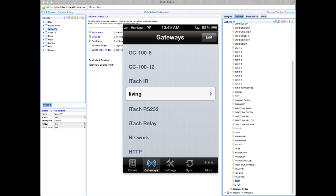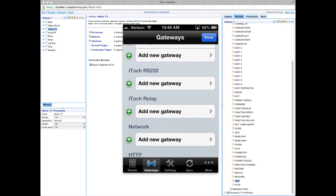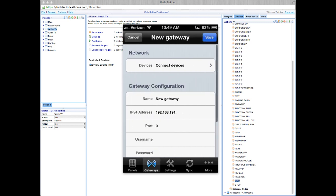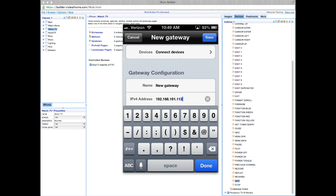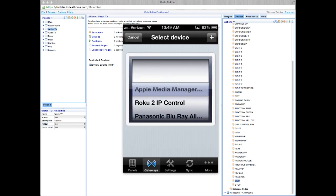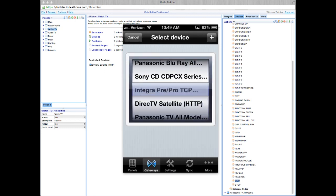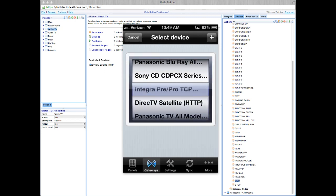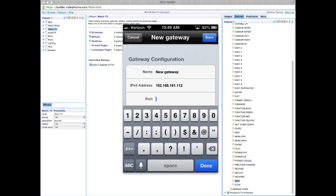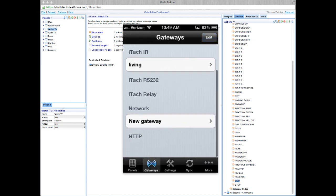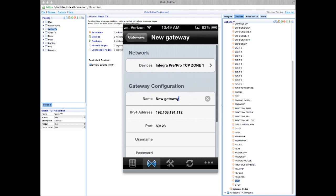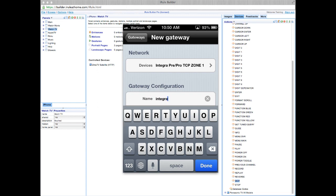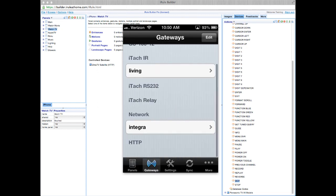Now we can go down into our network to configure our Integra receiver. You'll need to know the IP address, and we recommend using static IP addresses. In this case, I'll enter 112, our port number, and all this information is available on our support page online under compatible devices. Okay, label that Integra, save that.